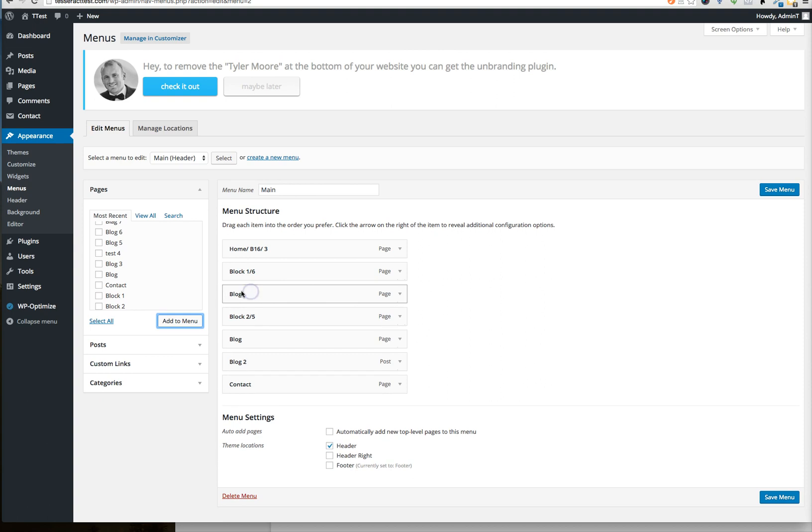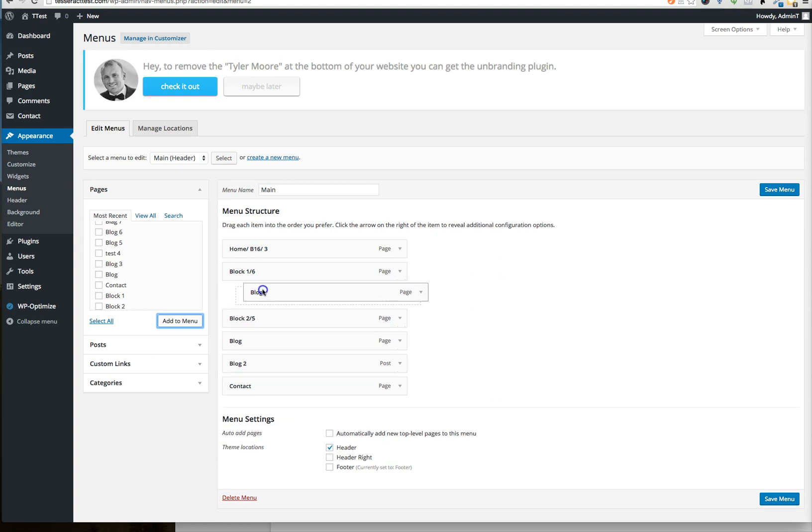Now notice the difference between here and here. When I drag it to the right of it, it creates a dropdown under block.